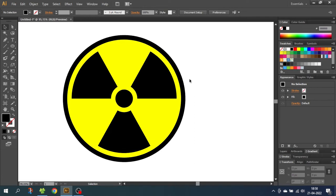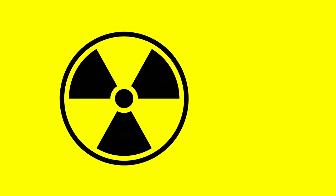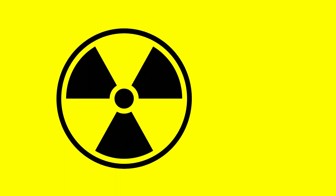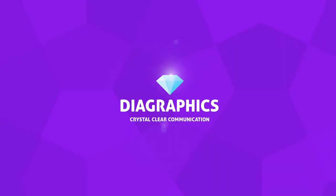Hey guys, what's up? Today we're going to draw a radioactive symbol inside Adobe Illustrator. I'm Kent and this is Diagraphics.